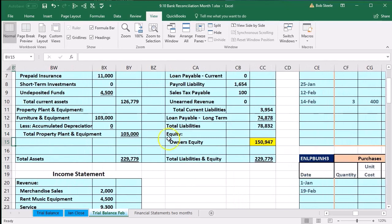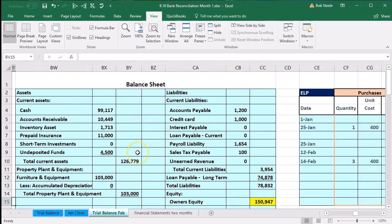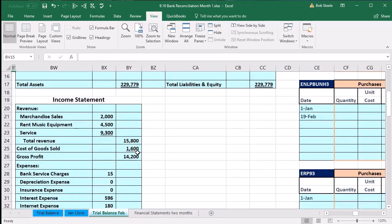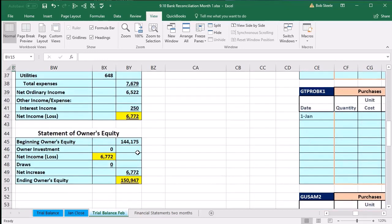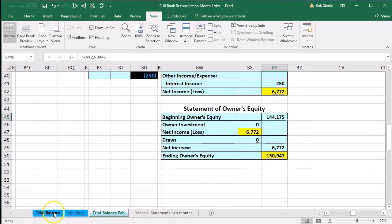We're looking for the financial statements on the left. Here are our financial statements. We have the balance sheet in BW through CC. If we scroll down to the statement of equity, we see the beginning balance in the equity section being $144,175. That should match the ending balance that we have for the first month, the month of January. There's going to be a problem between those two.